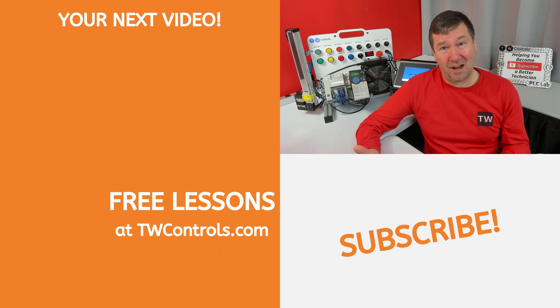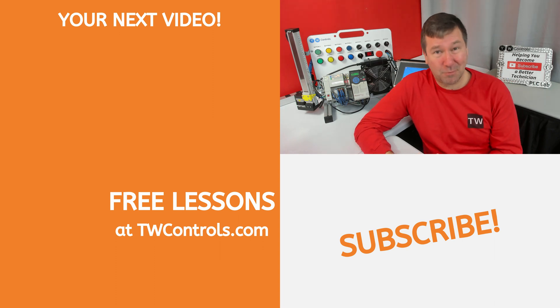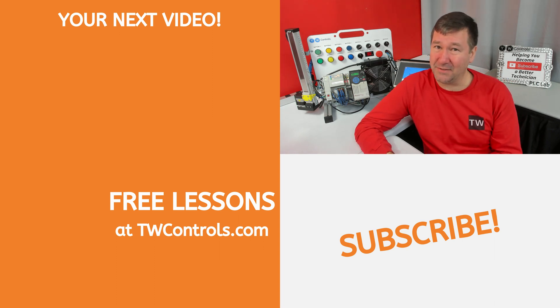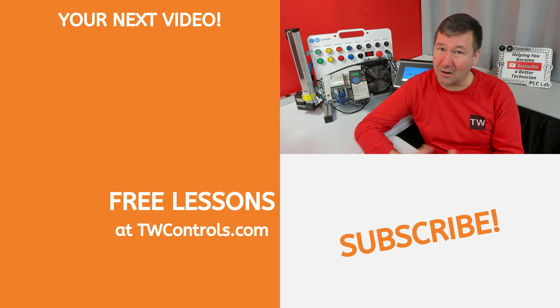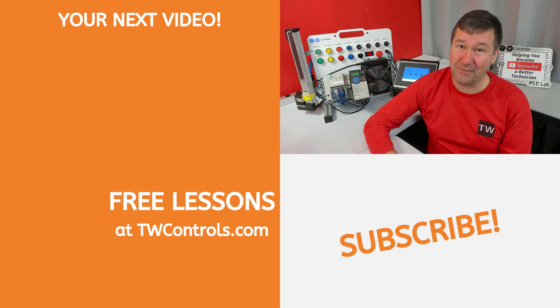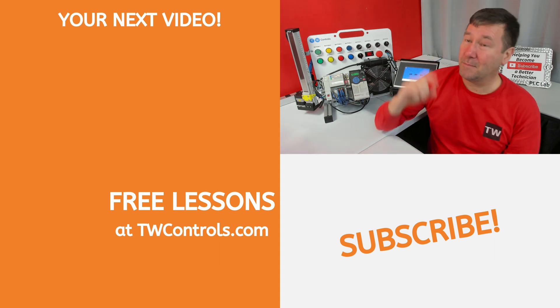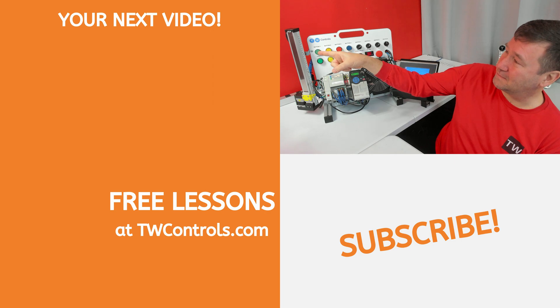So for broad knowledge about a topic, it's pretty impressive. Now specifics, it's not that great on. So if you want to learn specifics about PLCs, then click on this playlist here.